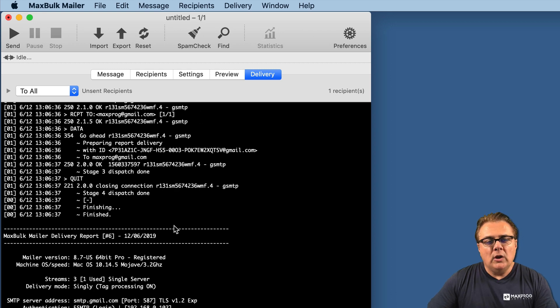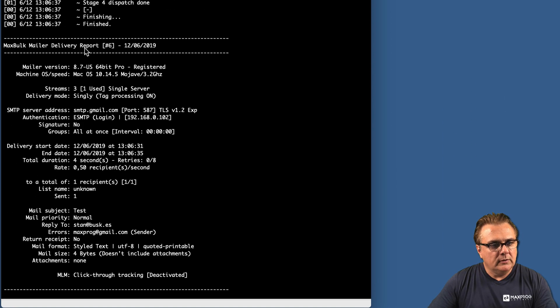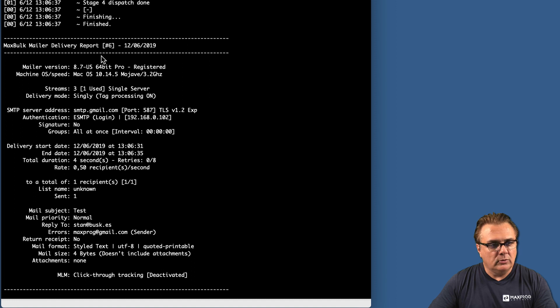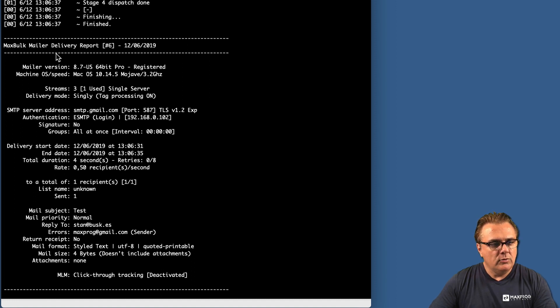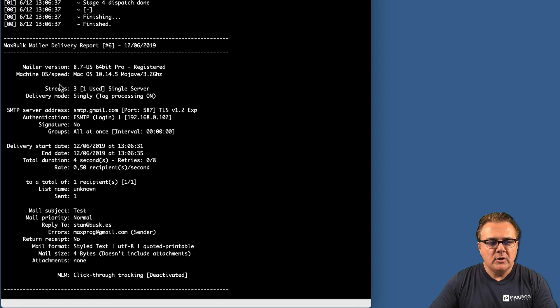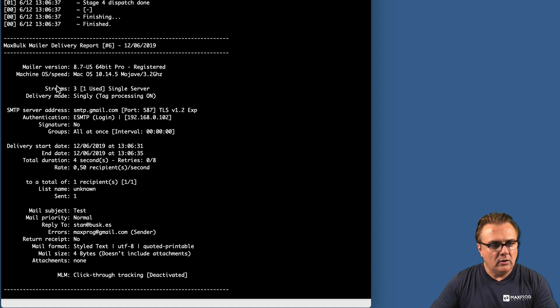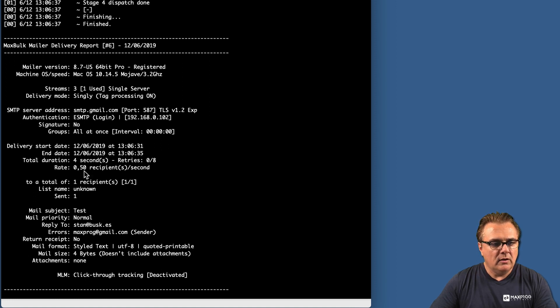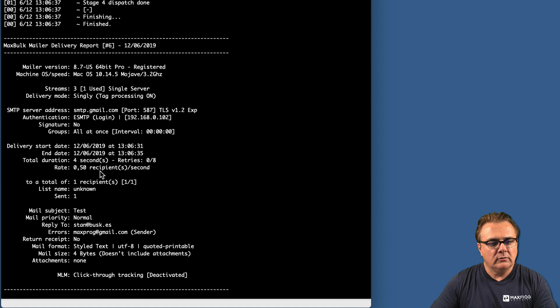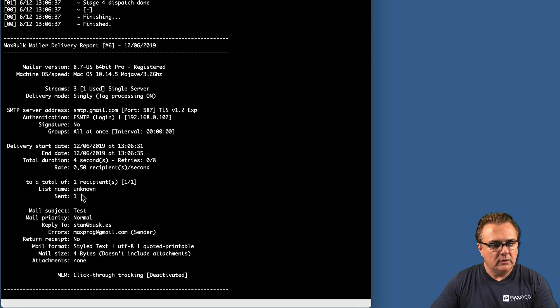You know the email has been sent because the delivery report is telling you so. Here, at the very end of the delivery log, you can see some important information about what happens during the delivery. You can see all the settings you entered, the date of delivery, the total duration - four seconds in this case - half a second per recipient and a total of one recipient and sent one.